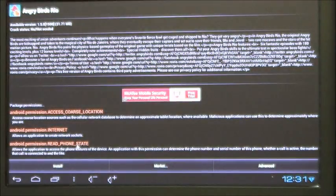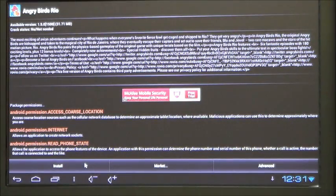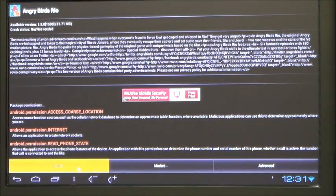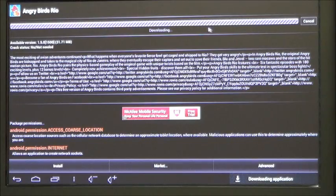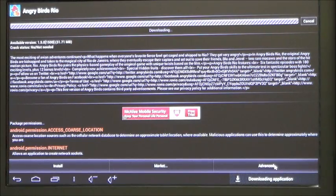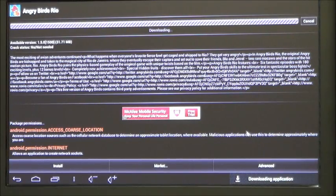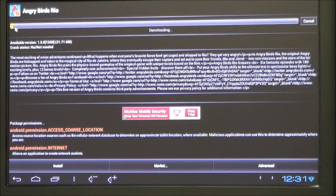Click on the Angry Birds you want to install. It'll bring up the information. Go to the bottom left and click install. It will download the app and then install it for you. Download bar at the top.